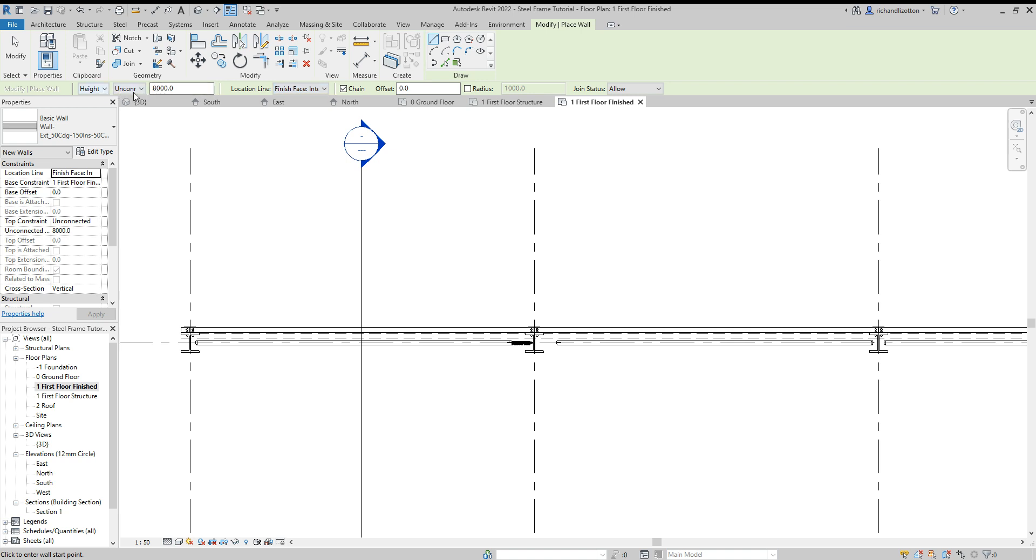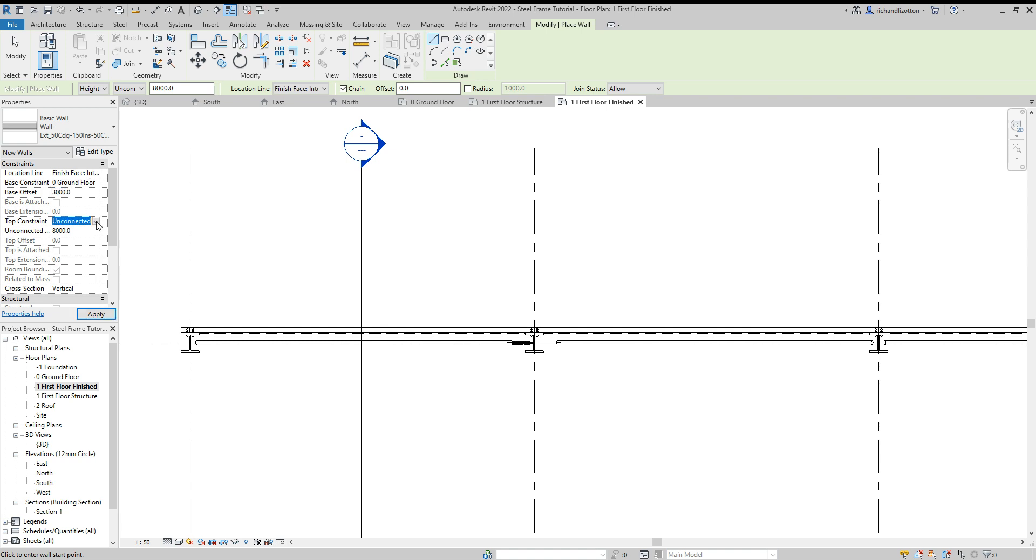The height and the base level, so base constraint at the moment it's on first floor finished. Now I could change that to ground floor and a height of 3000 so that it matches the one previously.